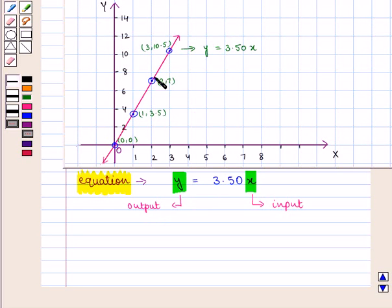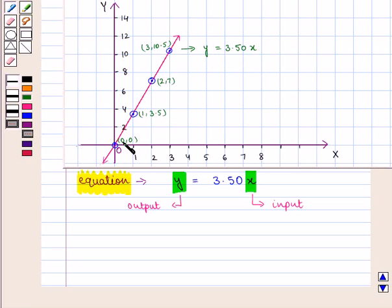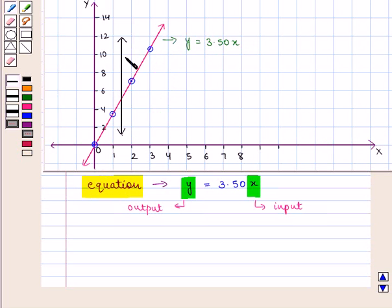Here is the required graph of the equation y = 3.50x. This line passes through the points (0, 0), (1, 3.5), (2, 7), (3, 10.5) and so on. By the vertical line test, we see that the vertical line intersects this line at exactly one point, so the given graph is a function.